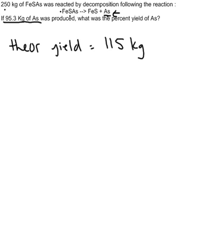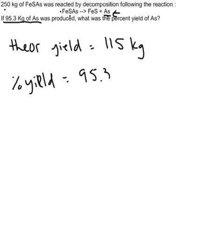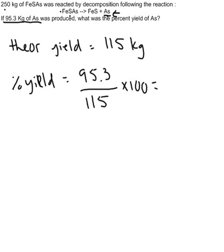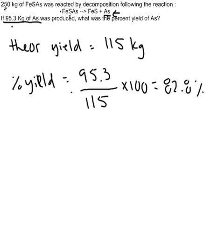The percent yield is simply 95.3 over 115 times 100, which gives 82.8 percent. I do this as an example so you see that you can't just take two numbers and assume they're the ones you need in the equation. In this case, you need to do stoichiometry to figure out the theoretical yield of arsenic.